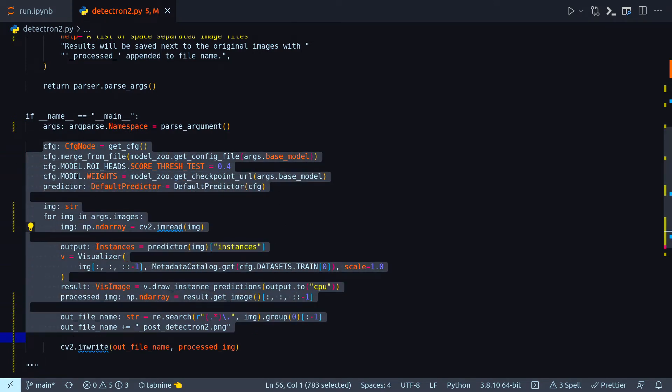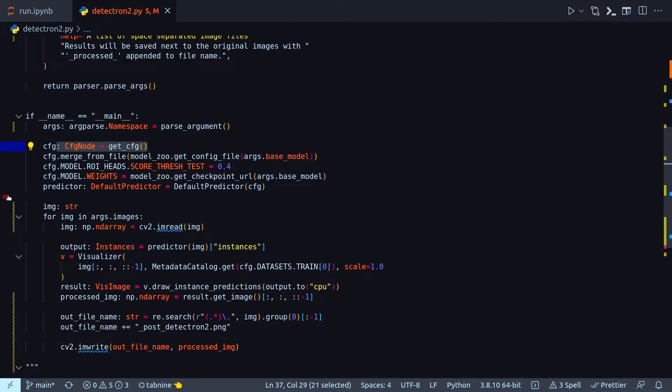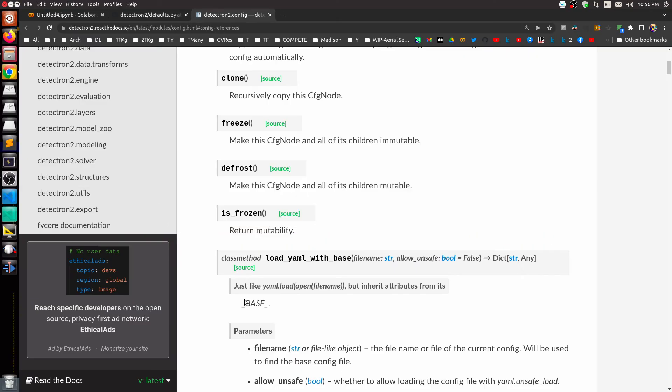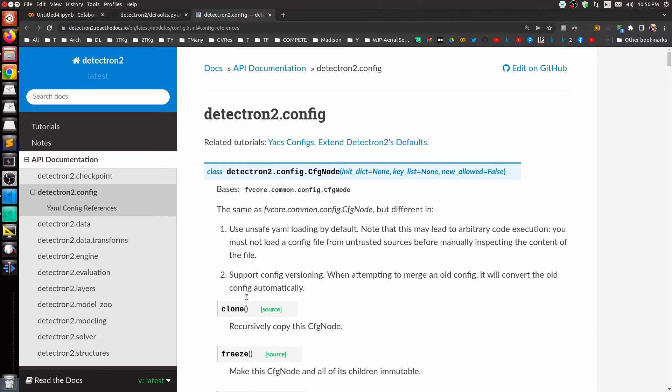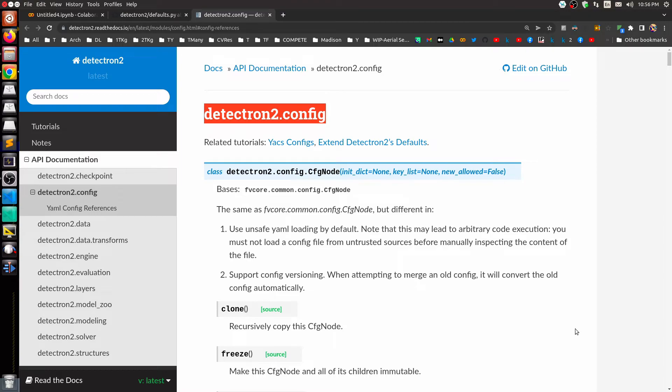All these parameters actually are coming from Detectron 2 and this cfg is actually where you configure all the hyperparameters and parameters of Detectron 2. You can actually check their documentation. I definitely recommend you go through them, but they have beautiful documentation for all parts of Detectron 2.